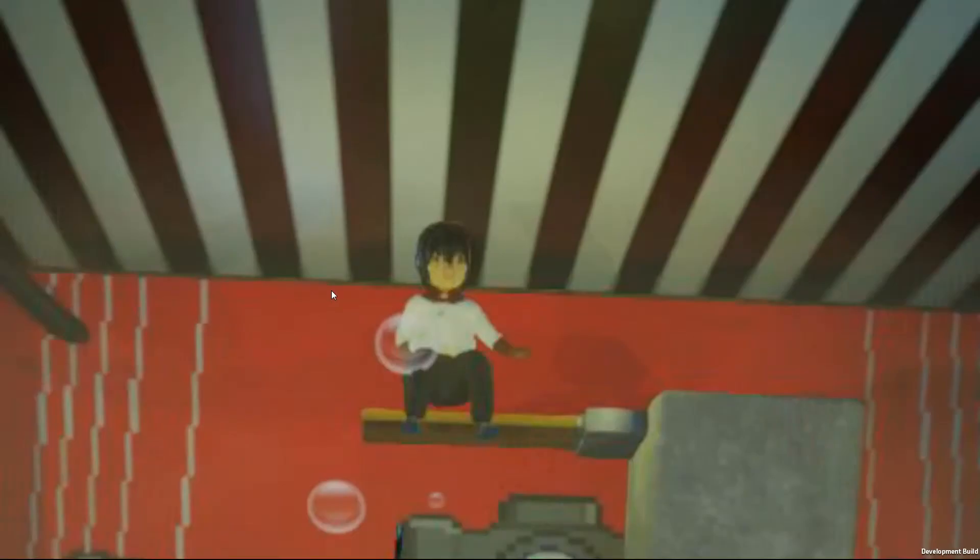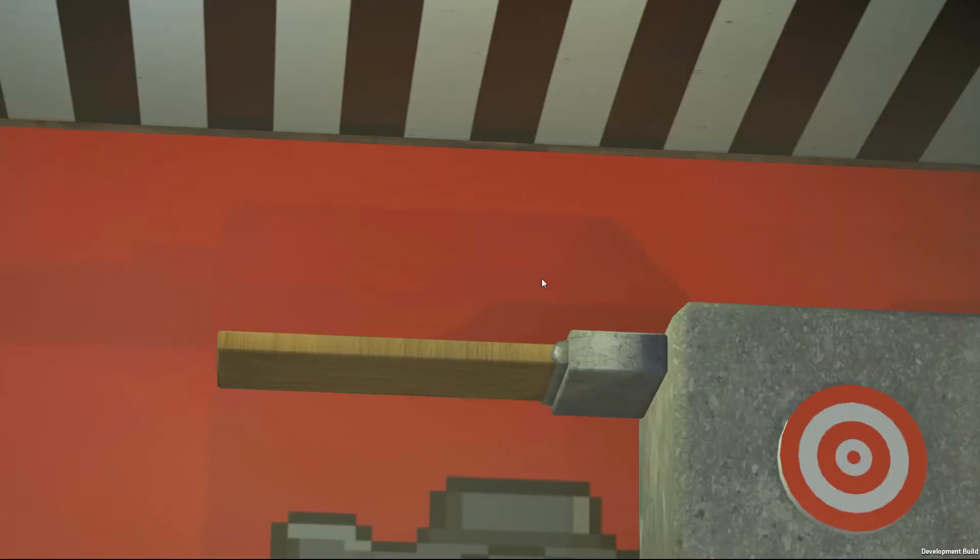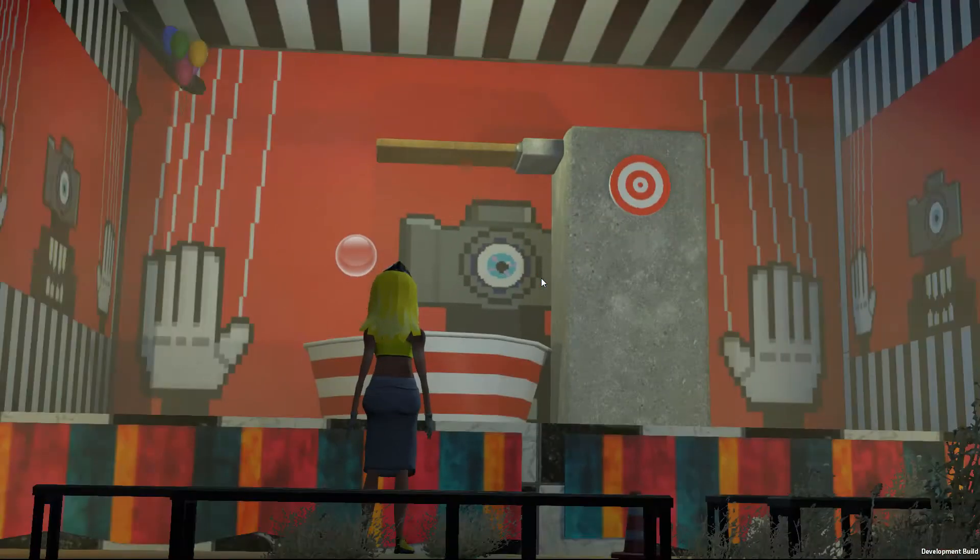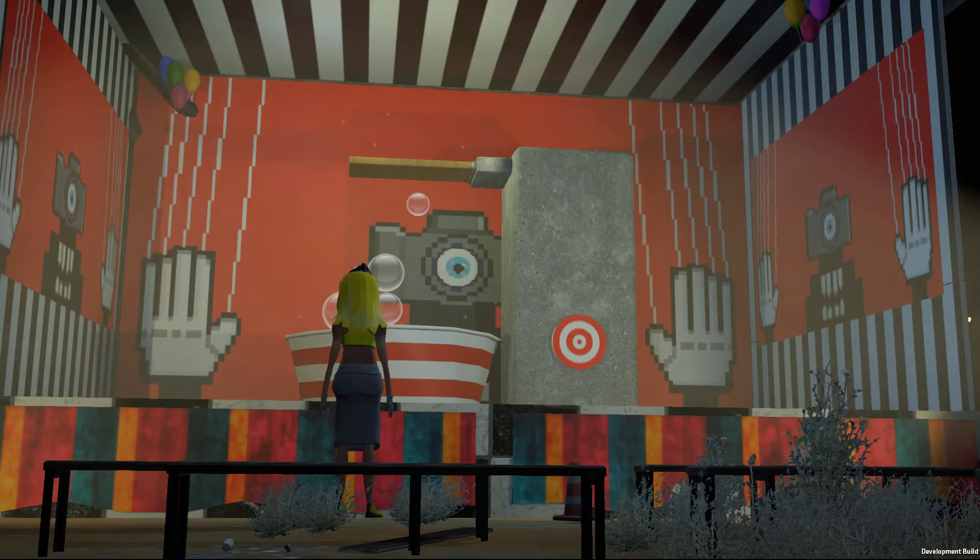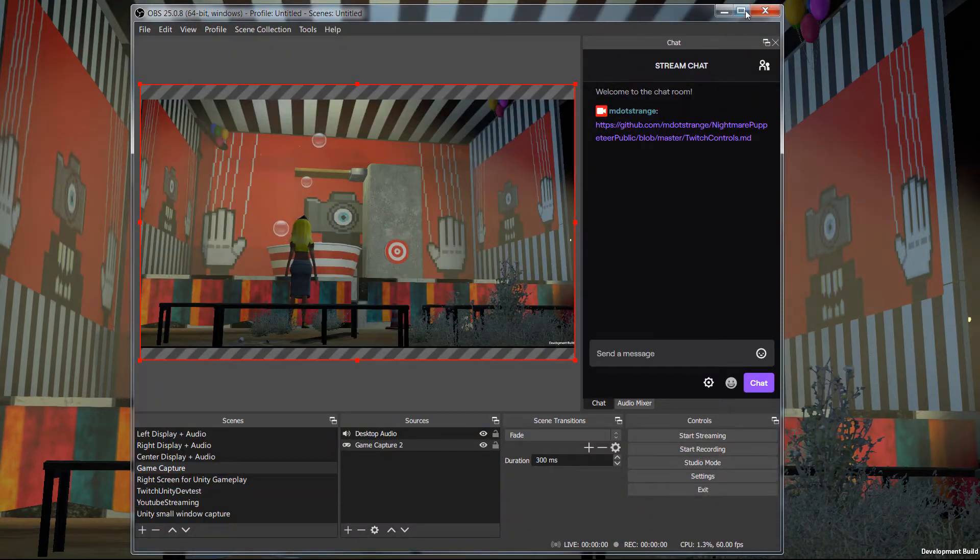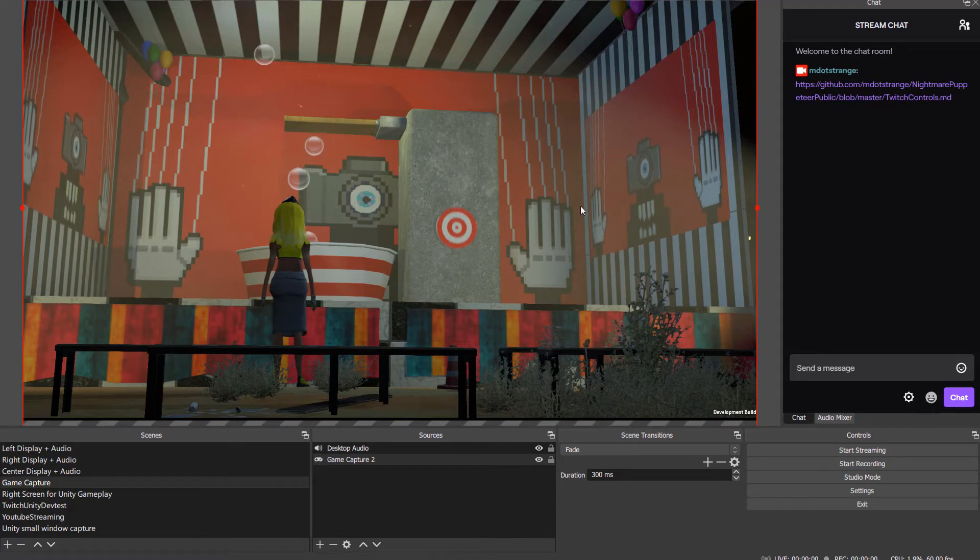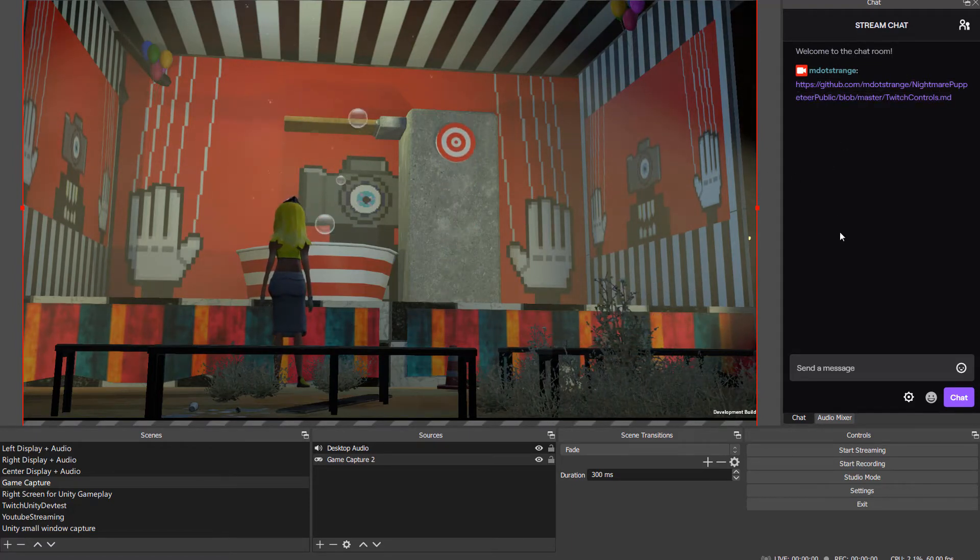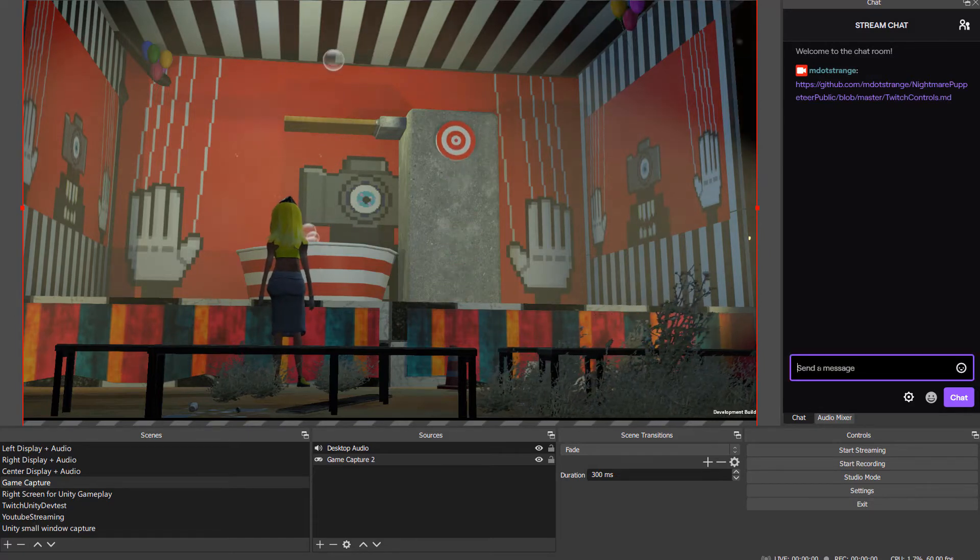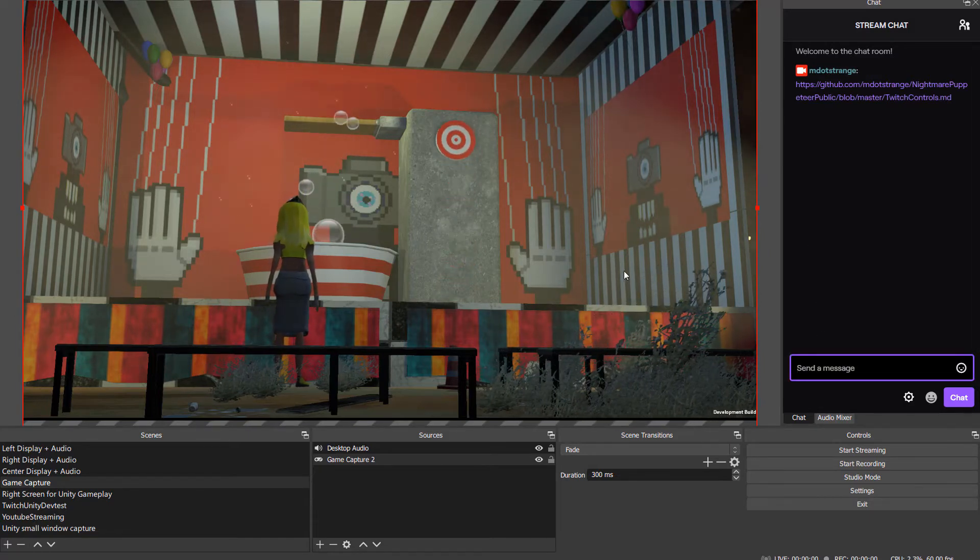Now I'm going to grab OBS, the video recorder which you should probably use to record your Nightmare Puppeteer videos. This is also logged into my Twitch so I can use the Twitch mode just here without going to the Twitch website, but this would be running on the Twitch website just the same.